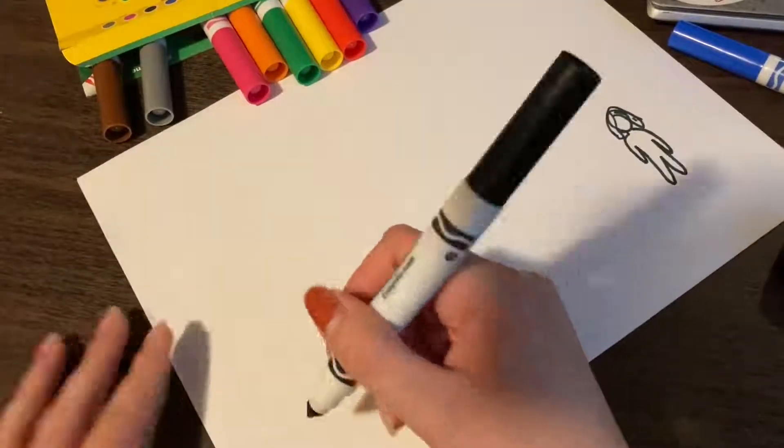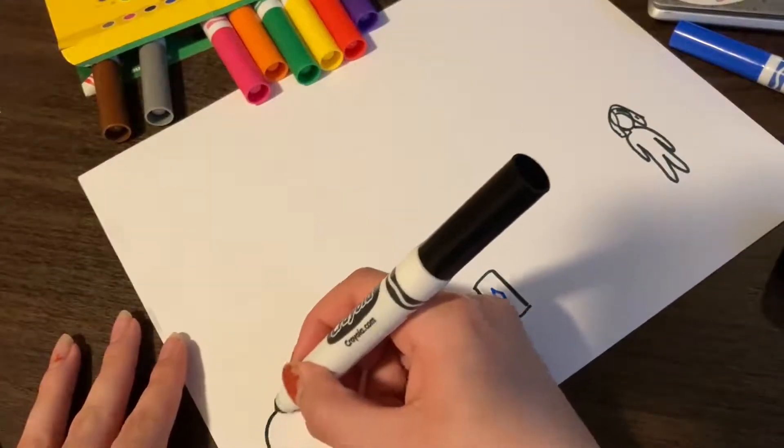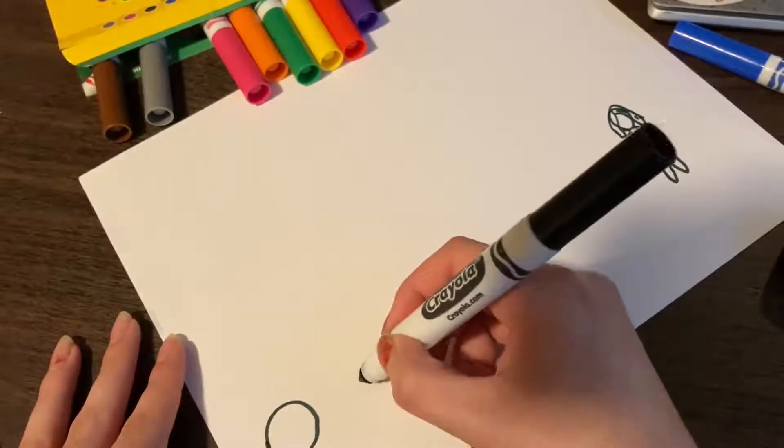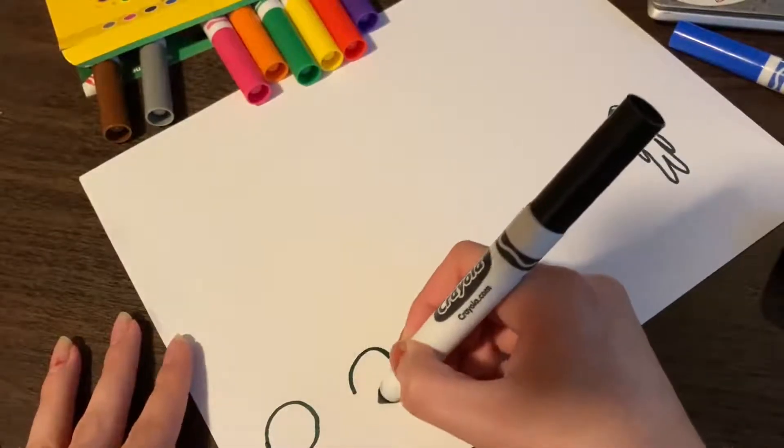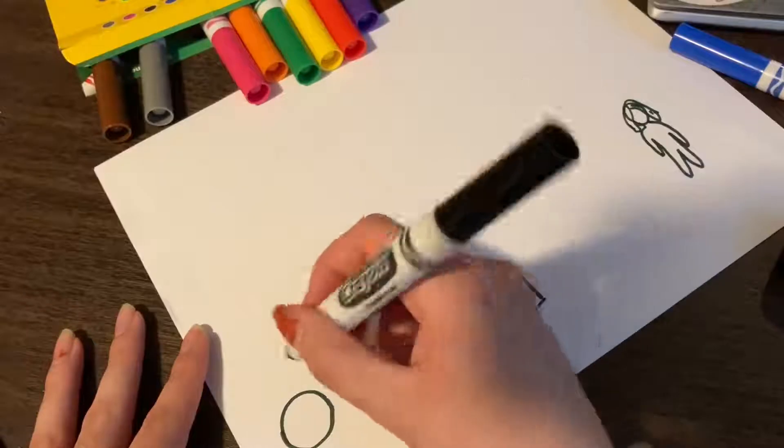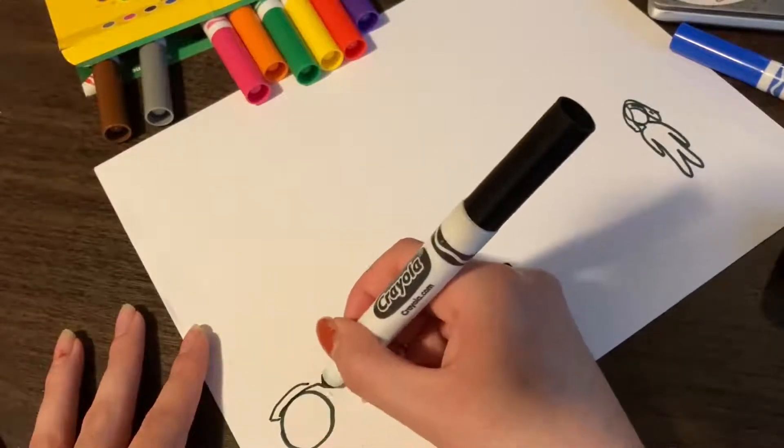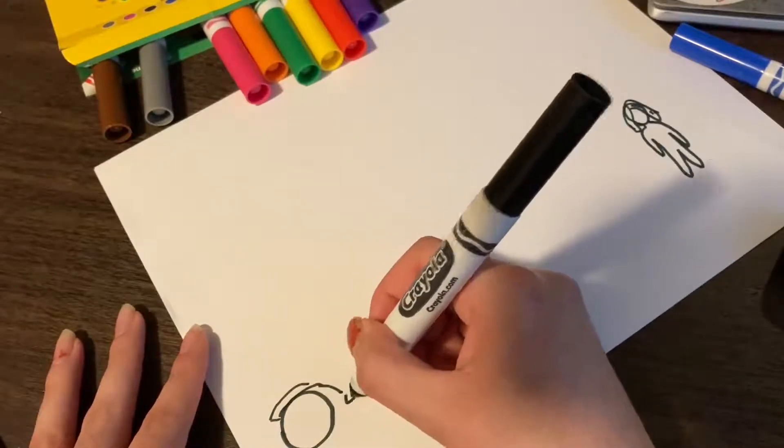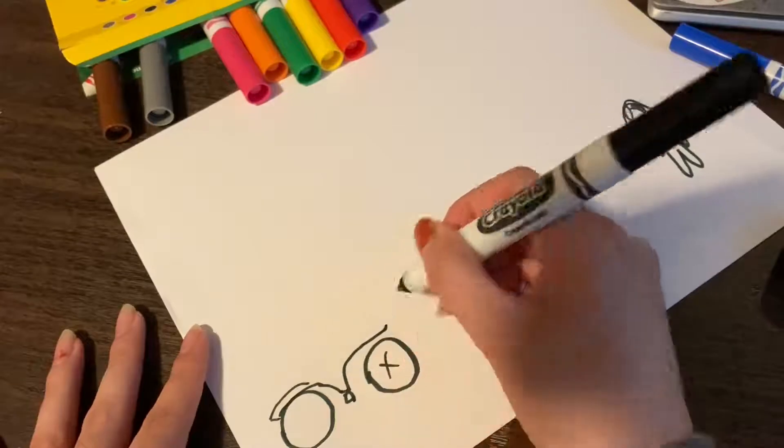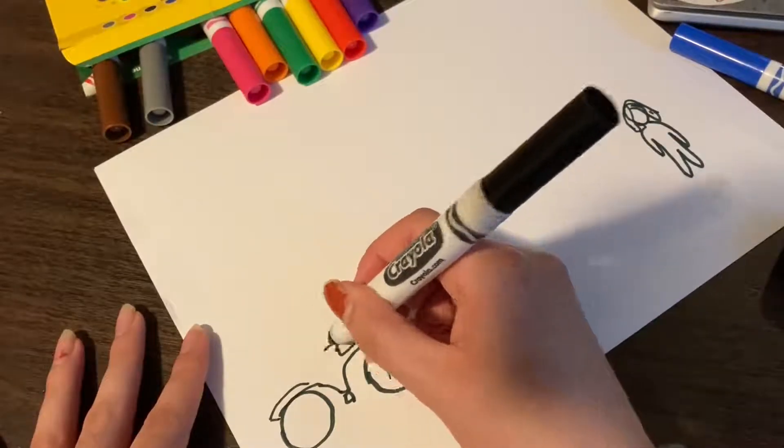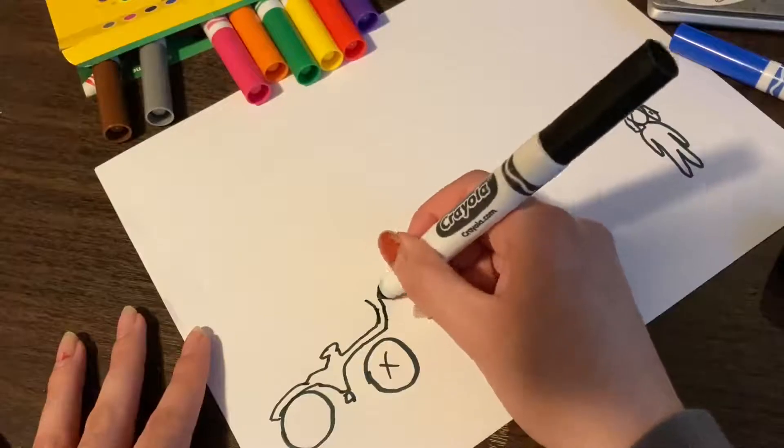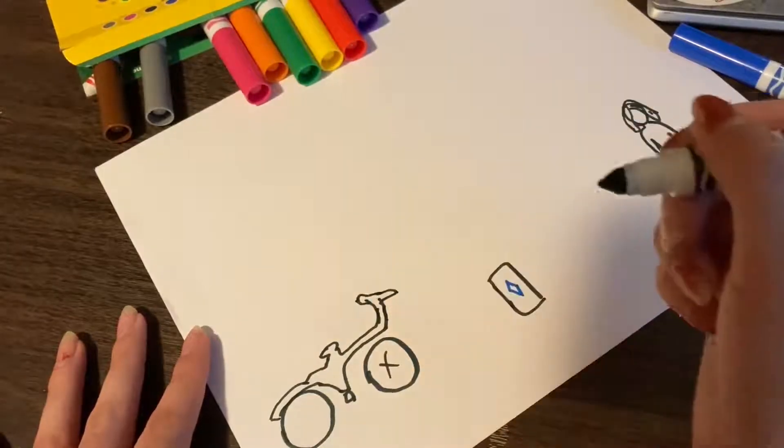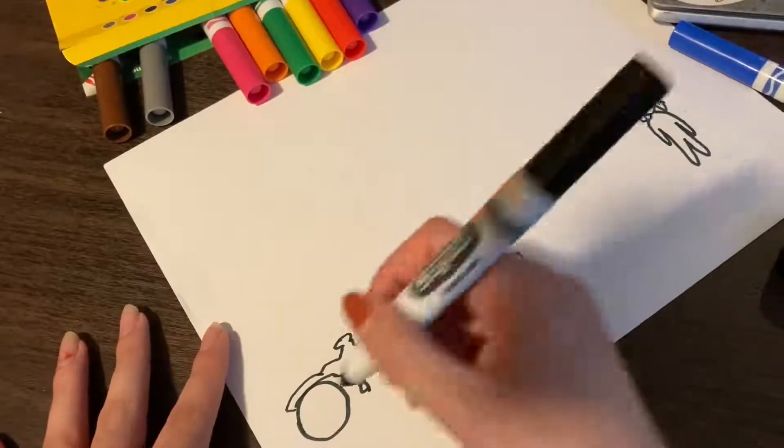We also, like Matthew and Tilly, we like to ride bikes together. So I'm going to draw a bicycle. That's my bike.